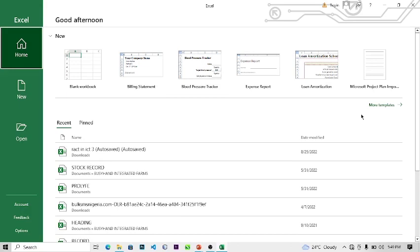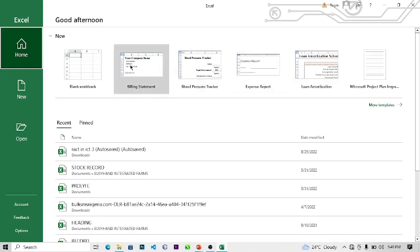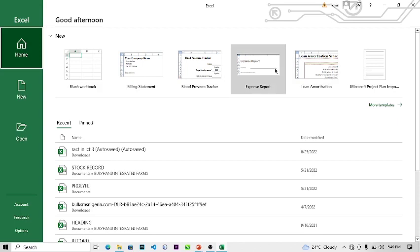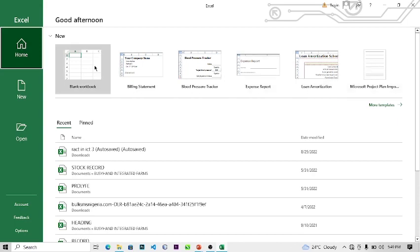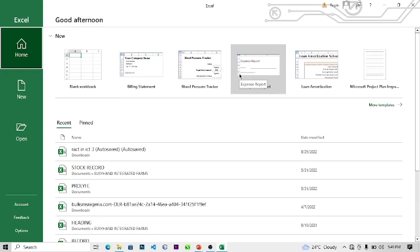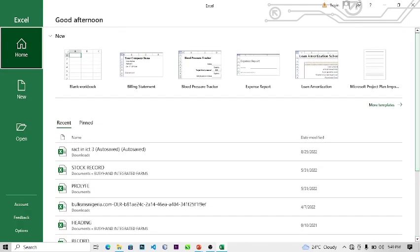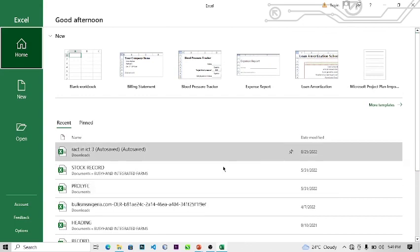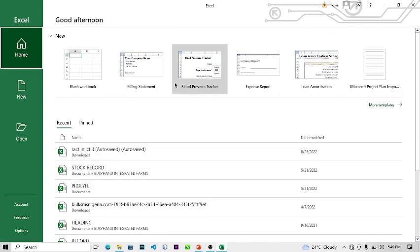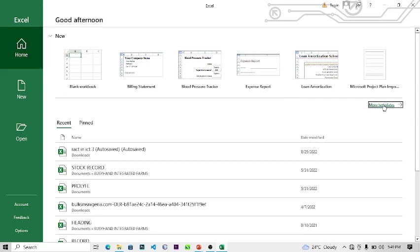If you open your Microsoft Excel, this is the first interface that you see. These are templates — just like a normal Microsoft Word or PowerPoint that you've used before. Excel is one of the suite of applications contained in Microsoft Office. As you can see on the screen, these are recent files I've opened, and these are templates.